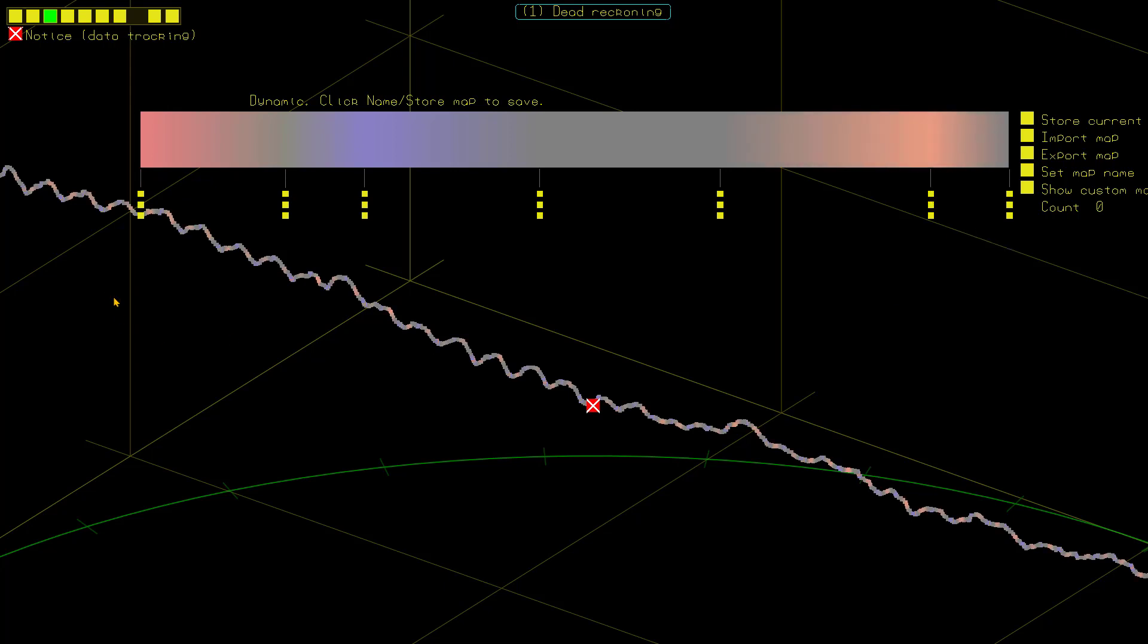You see how the color of this is changing because it's dynamic. It's on the dynamic. Basically the unstored color map.